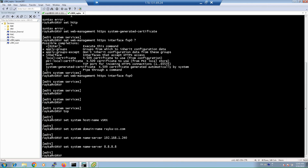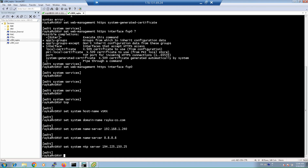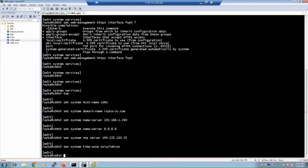For monitoring and security purposes, it is critical to ensure the correct time on your network devices. Configure the NTP server with 'set system ntp server [IP]', for example 194.225.150.25. Configure the correct timezone with 'set system time-zone Asia/Tehran' or the appropriate timezone for your region.